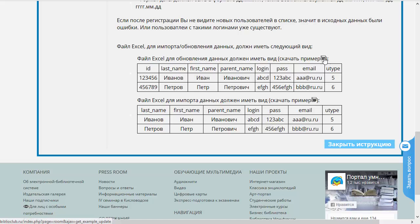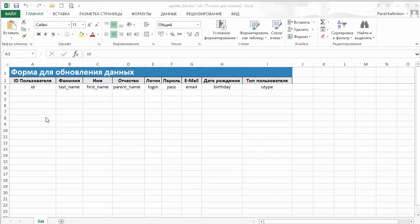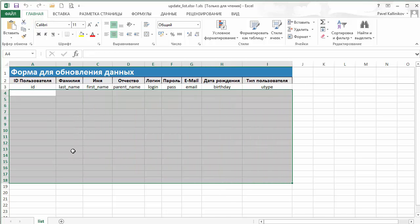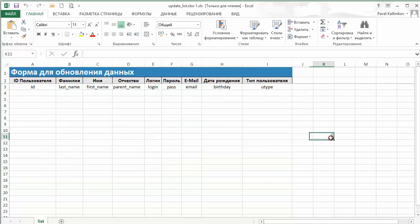Давайте скачаем пример таблички для обновления. У нас скачалась форма записи для обновления данных. Начиная с четвёртой строки, вы можете заполнять произвольное количество строк, которые могут быть введены в электронную библиотечную систему. Эти строки не обязательно набирать вручную — вы можете воспользоваться сведениями из информационной системы вашего ВУЗа, и тогда некоторые поля из этой таблицы могут быть заполнены почти автоматически.